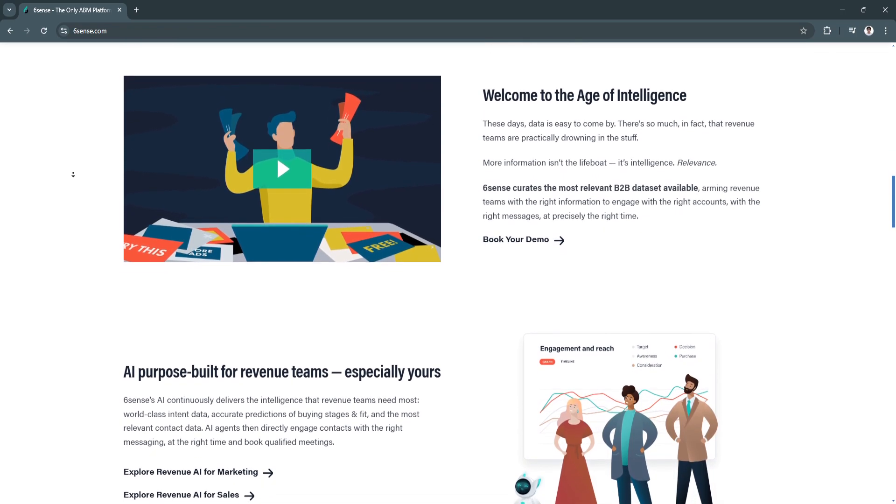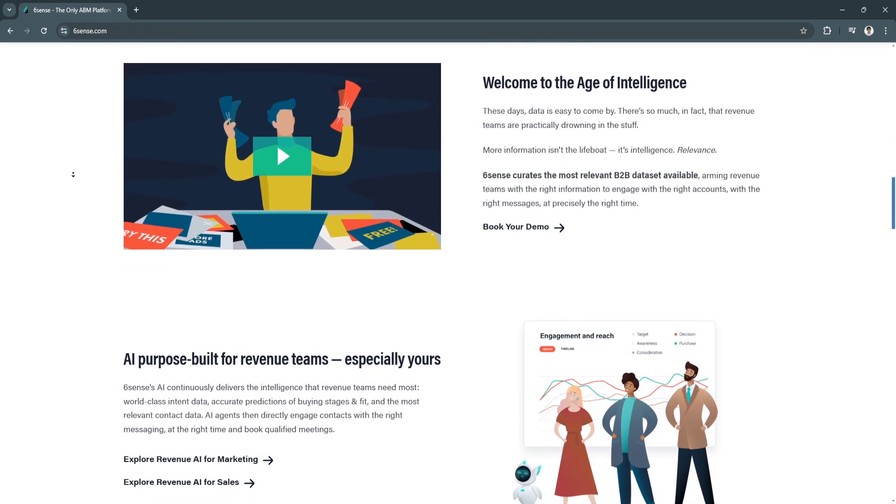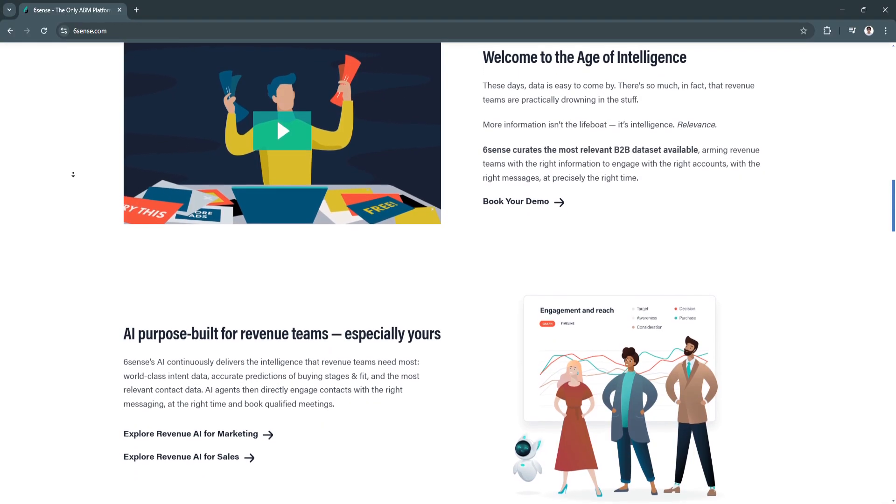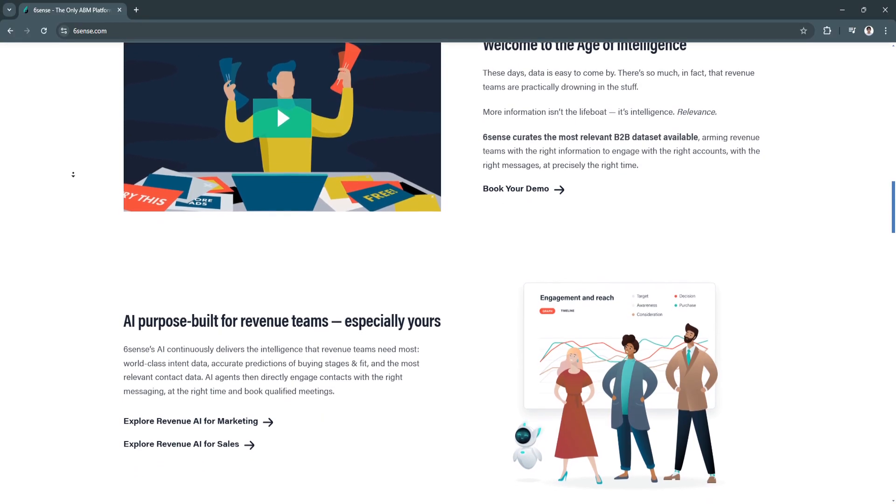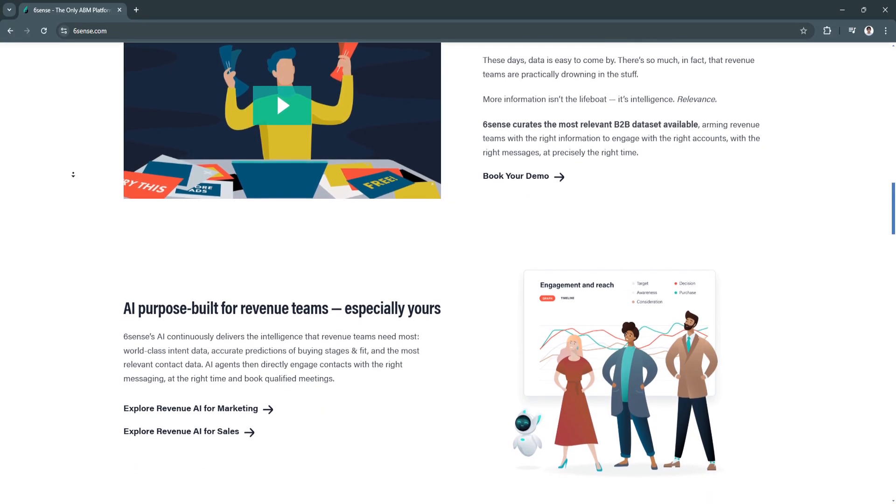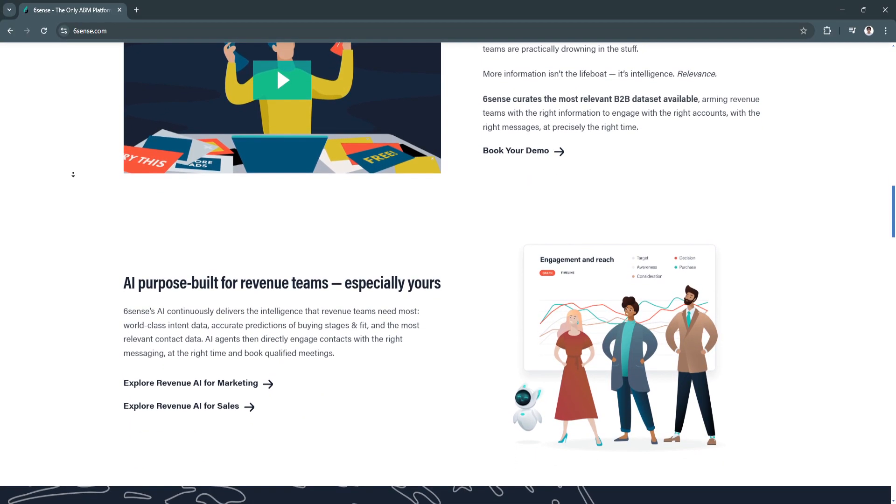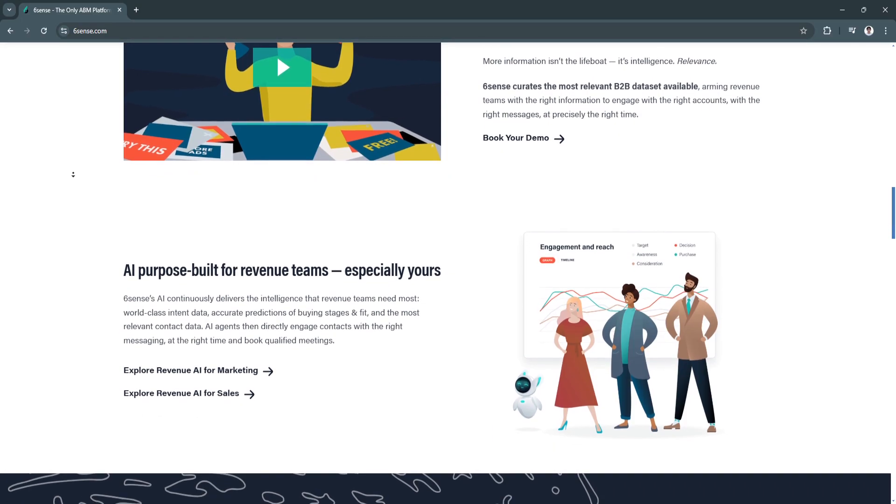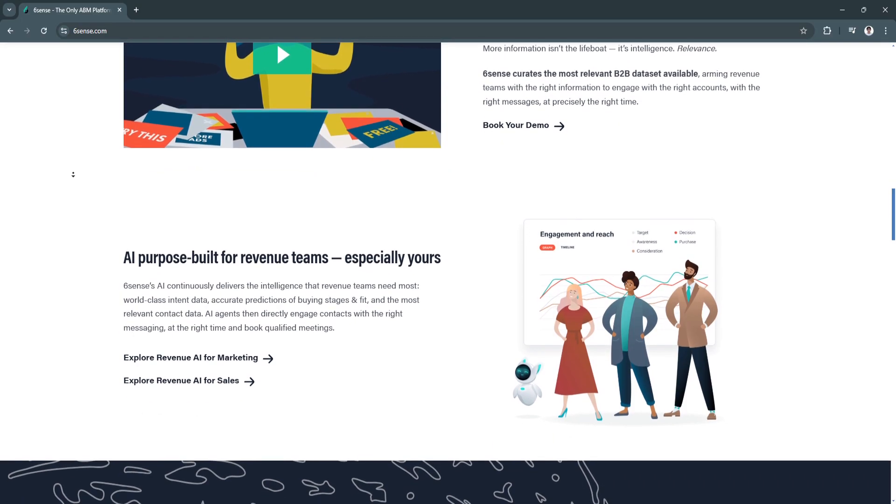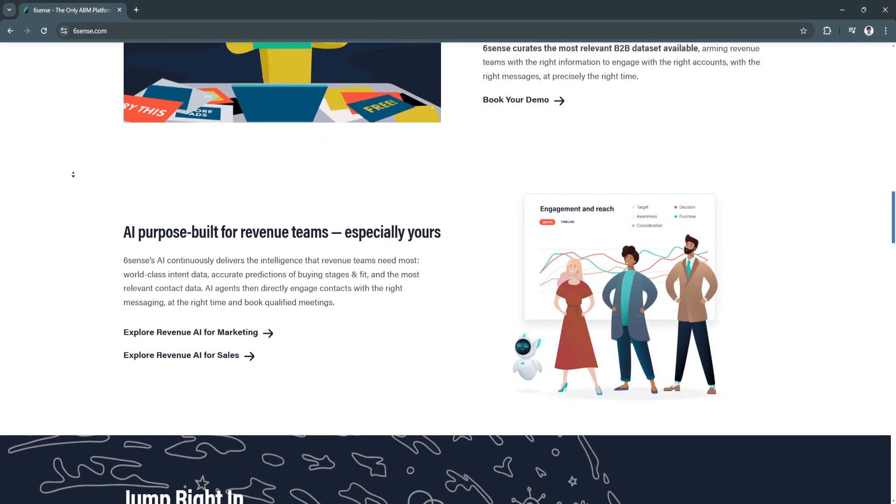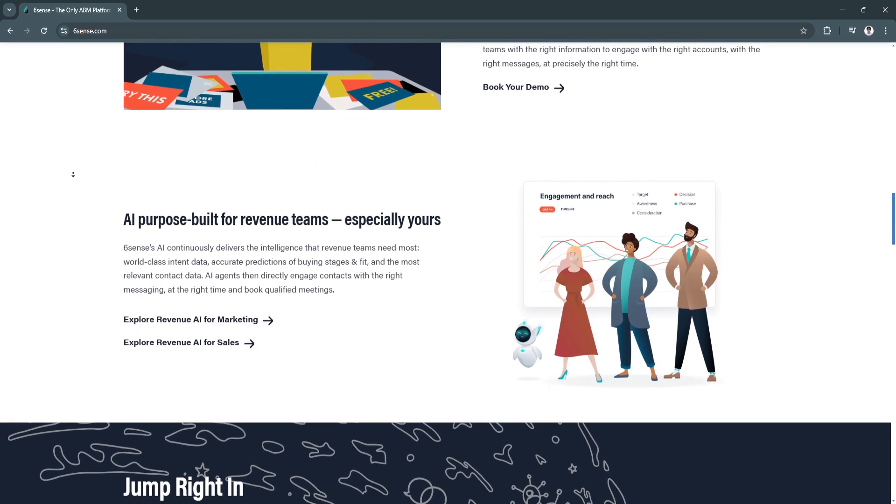It also helps create stronger relationships with potential clients by engaging them with relevant content at every stage of the sales journey.